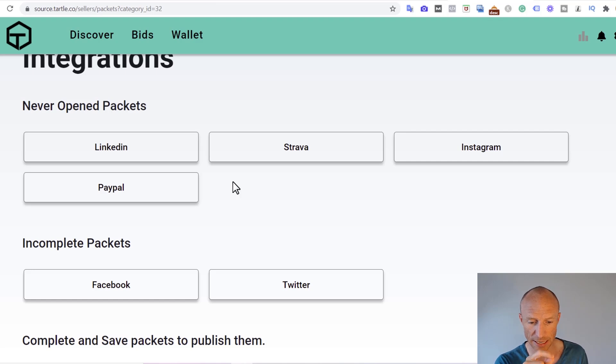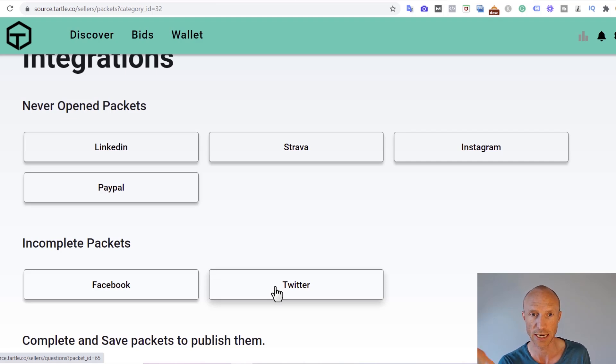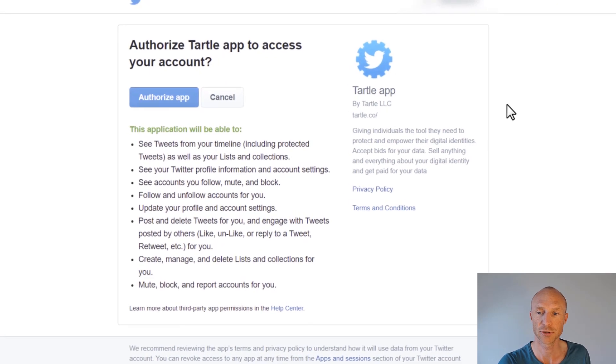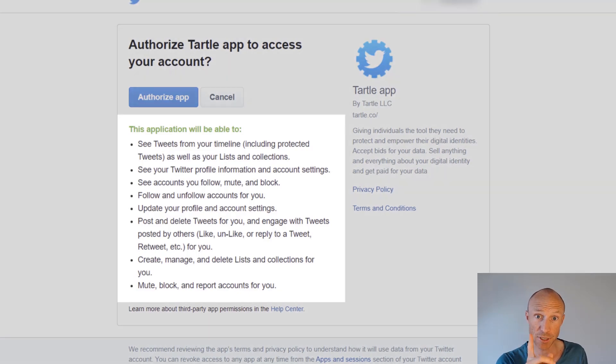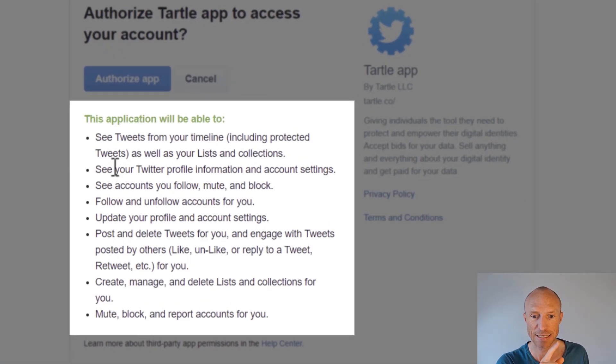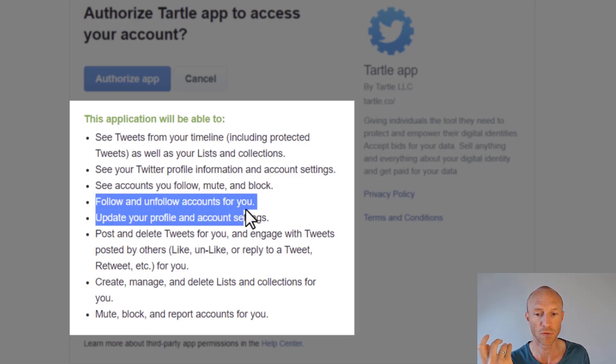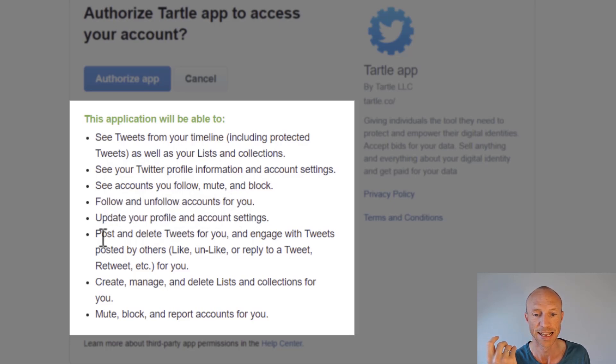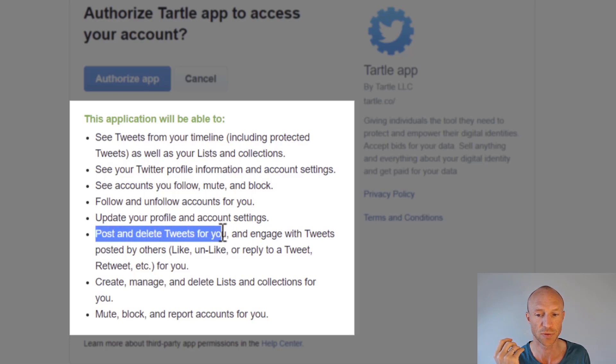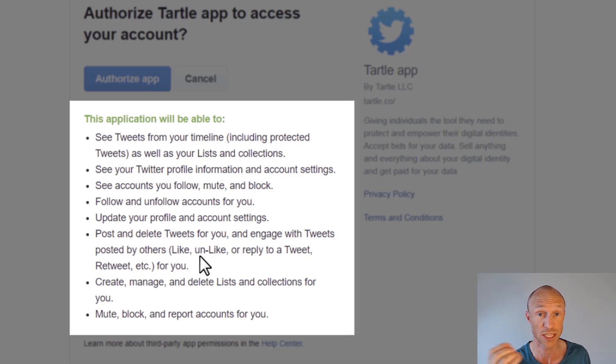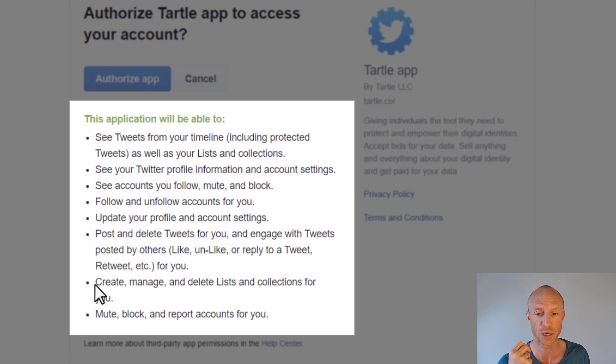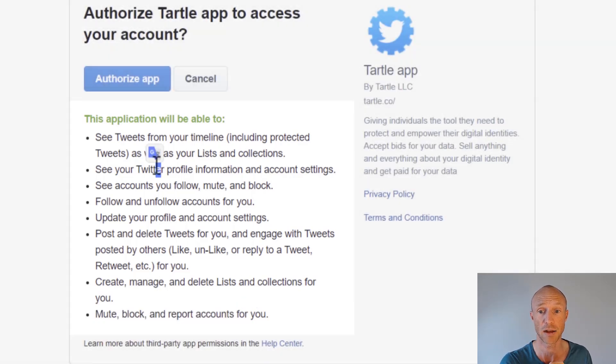But this is where I saw something that really actually worried me, especially here when I try to integrate Twitter. So I'll just try to click that so you can see what I'm talking about. Because here to actually integrate Twitter I need to authorize Tartle app to access my account. But look here what it actually says. It's not just to see my information because I would expect that, but it can actually also follow and unfollow accounts for me. It can update my profile and account setting. It can post and delete tweets for me and engage with tweets posted by others, meaning liking, unliking or replying to tweets or even retweeting for me. It can create, manage and delete lists and collections. And it can even mute, block and report accounts on my behalf.